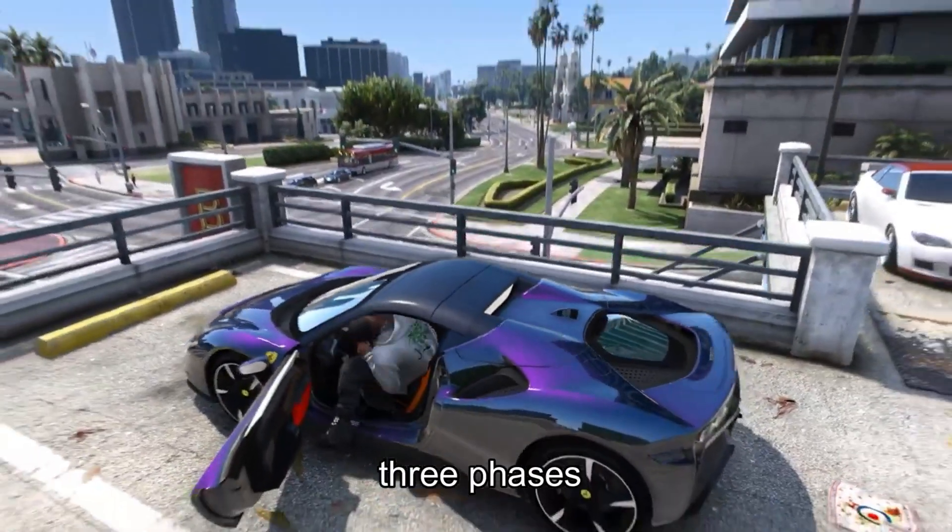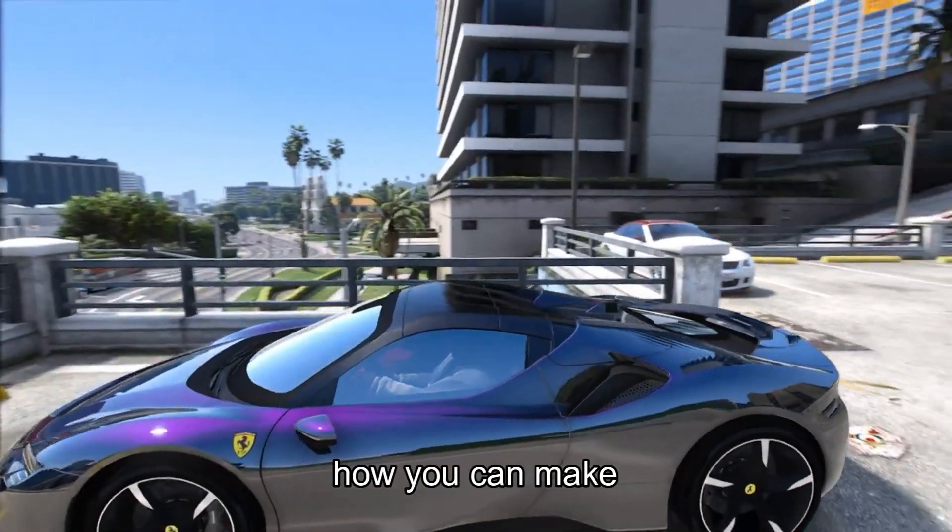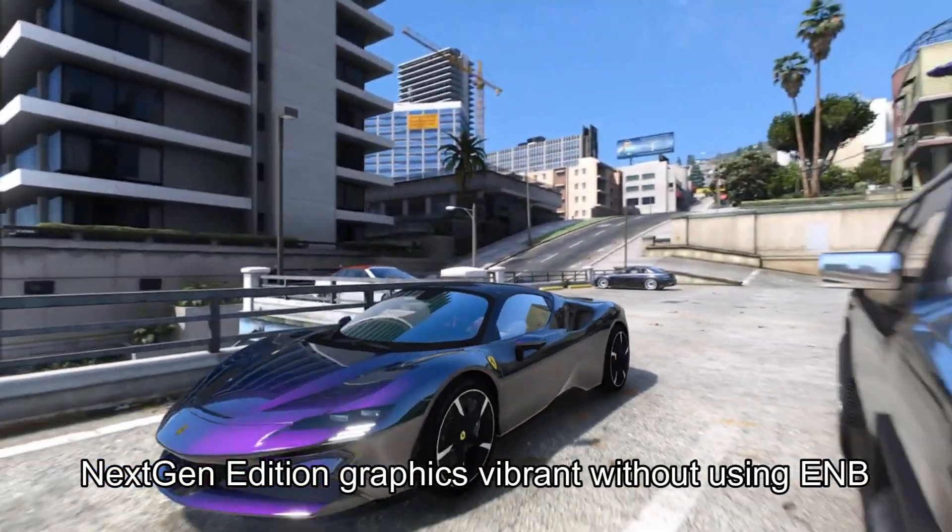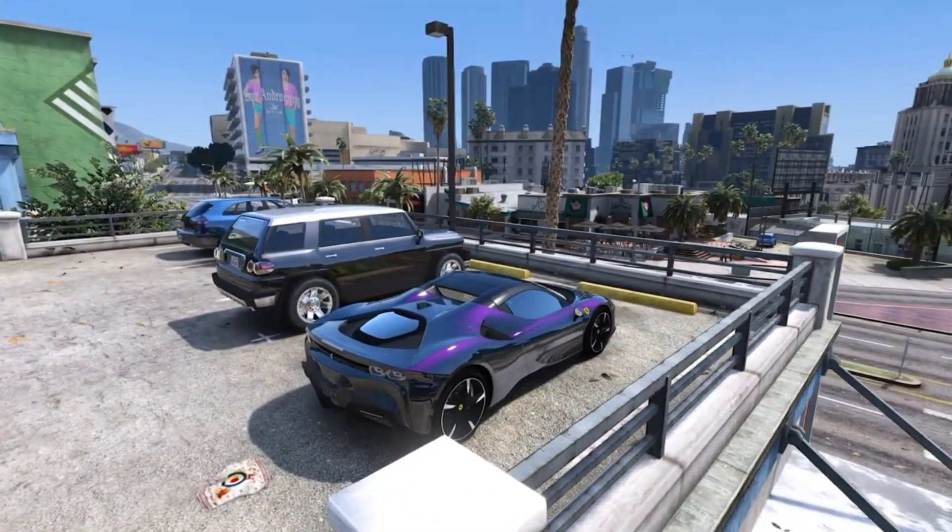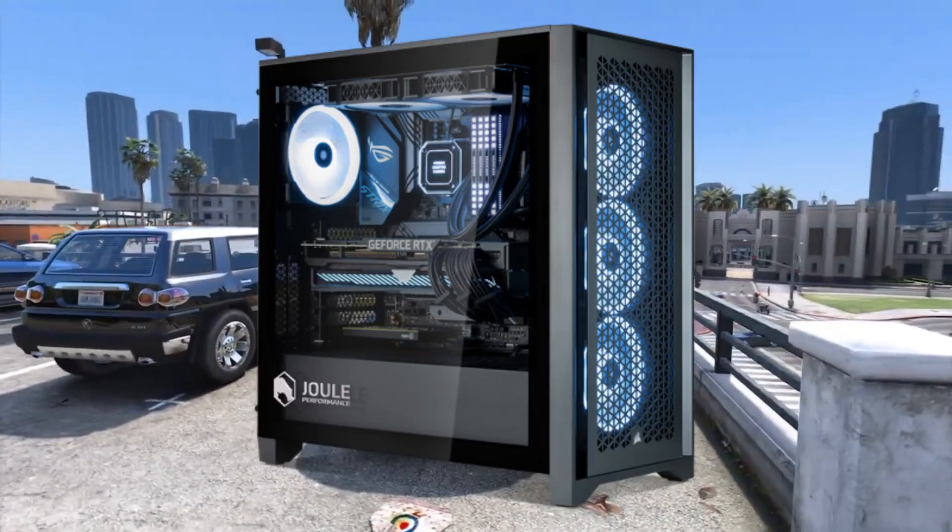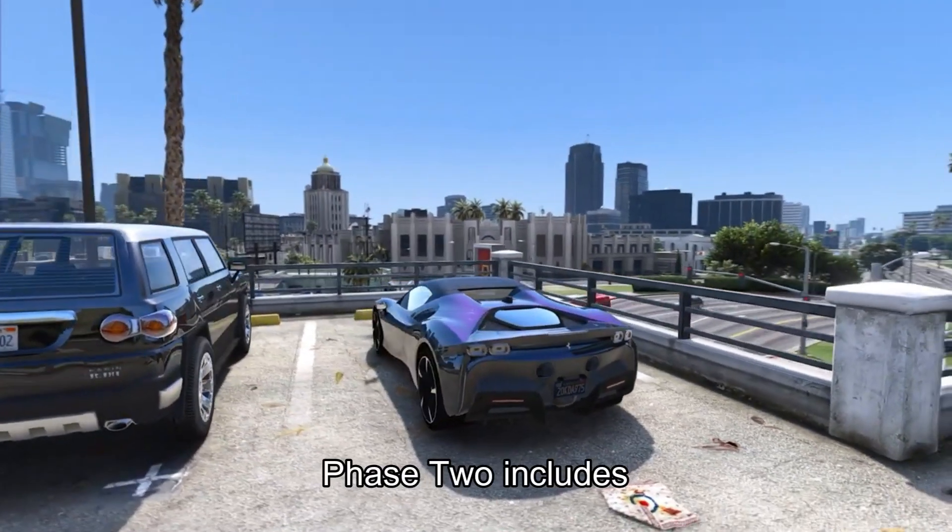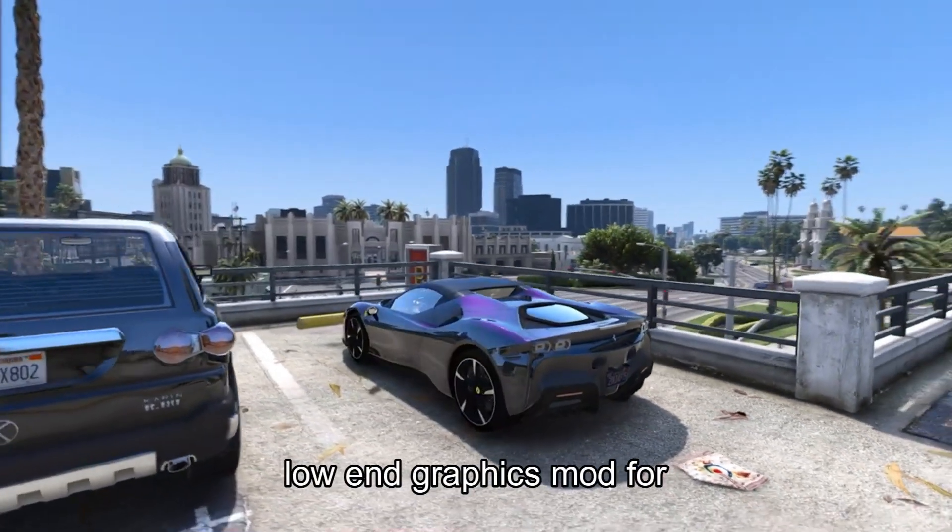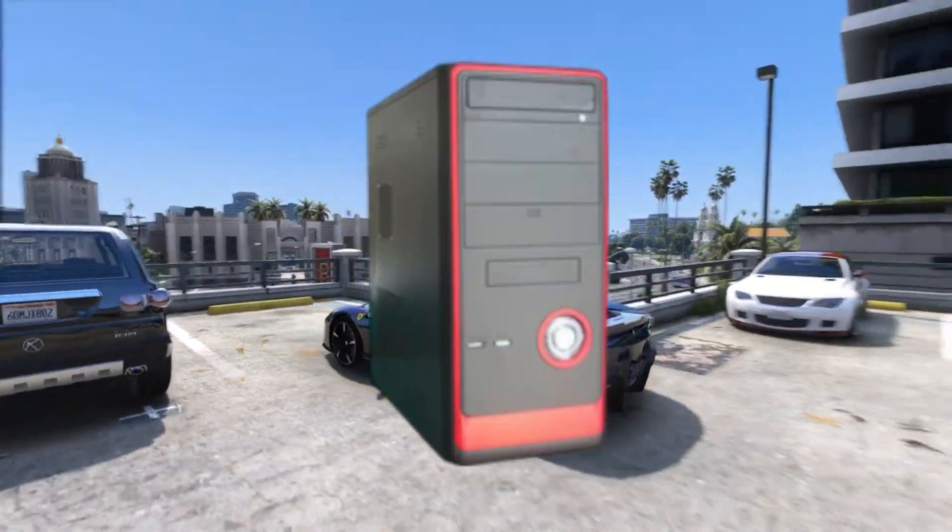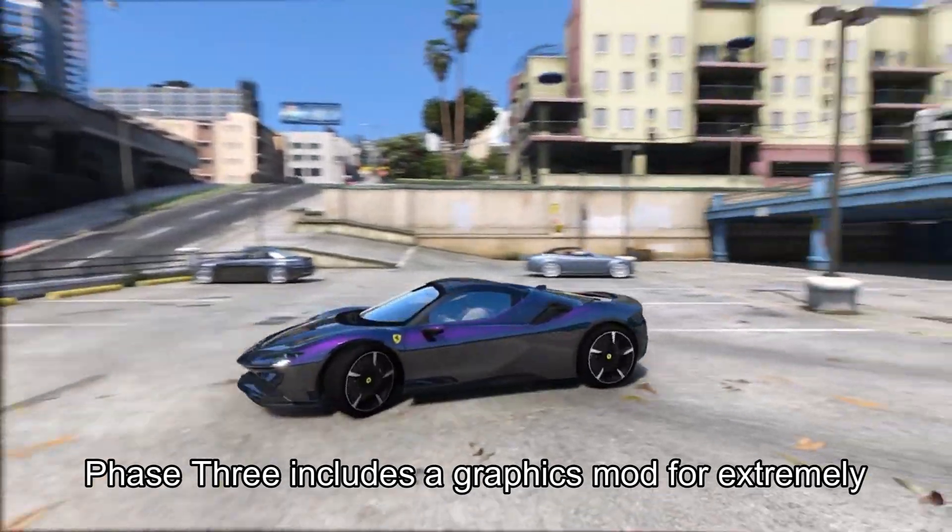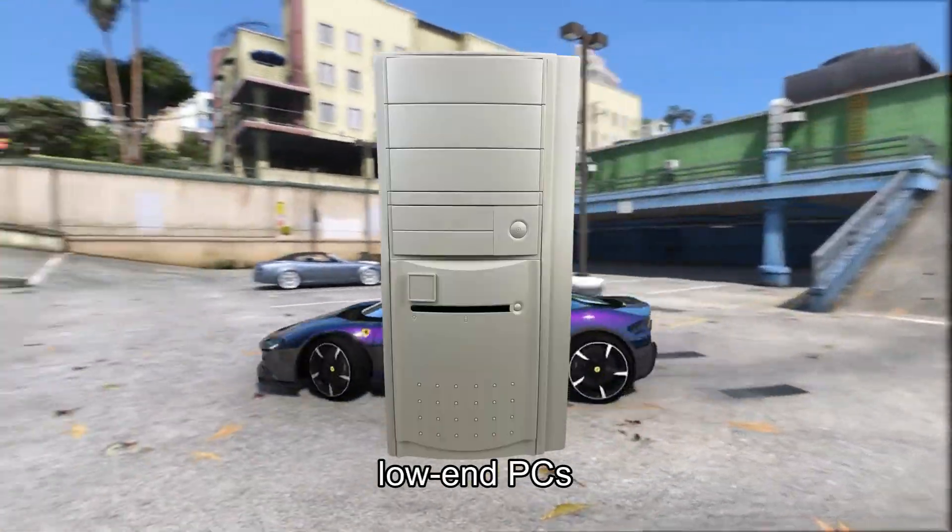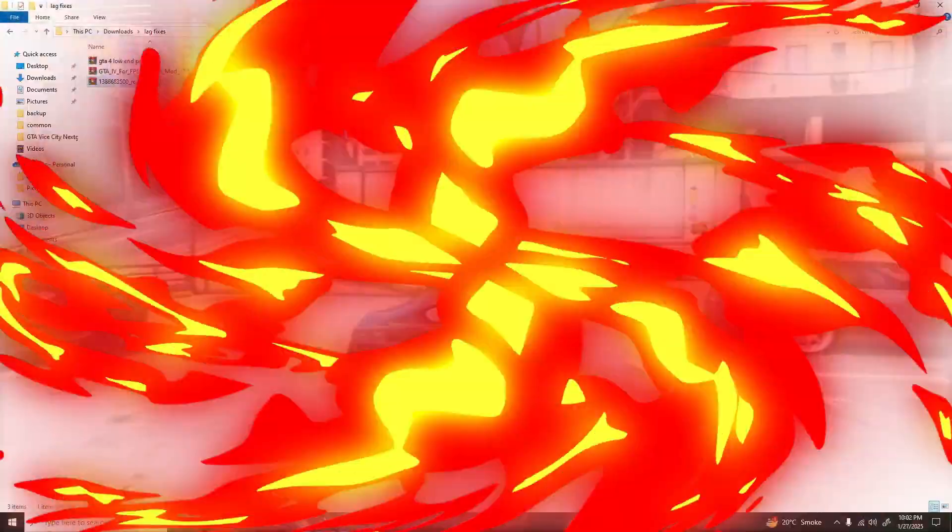This video has three phases. Phase 1 is about how you can make Next Gen Edition graphics vibrant without using ENB, because the built-in ENB requires high specs to run. Phase 2 includes a low-end graphics mod for low-end PCs. Phase 3 includes a graphics mod for extremely low-end PCs. So, let's get started.